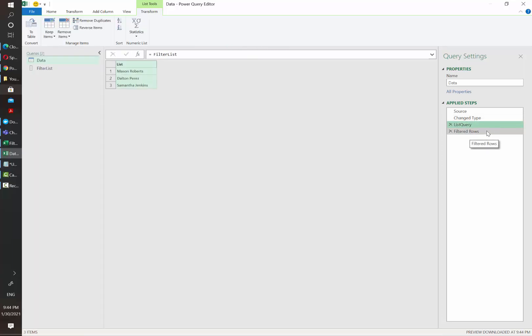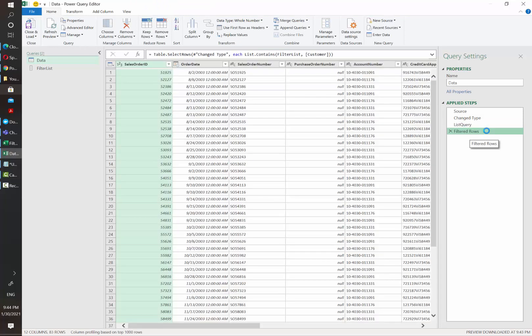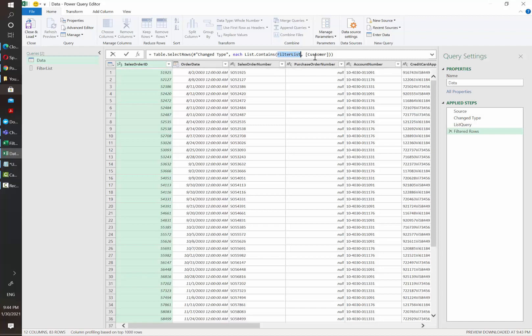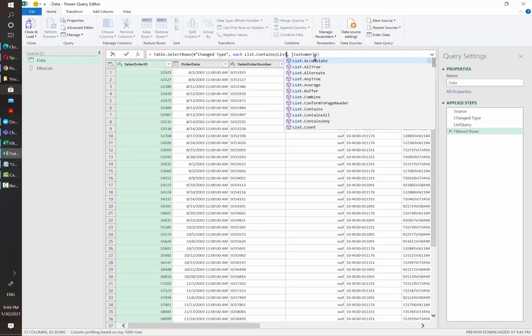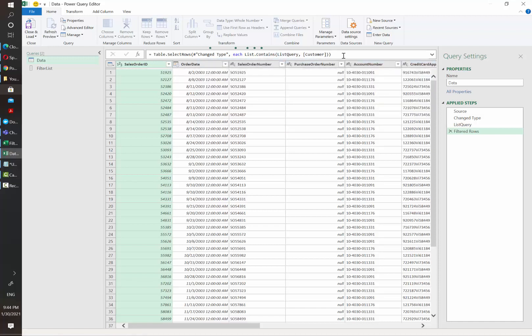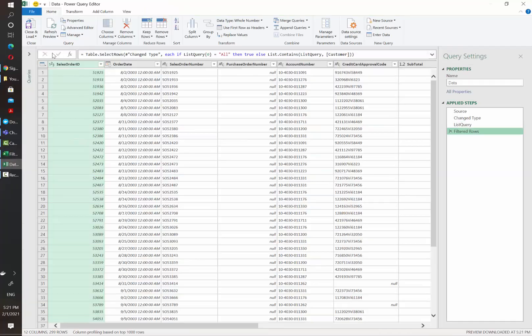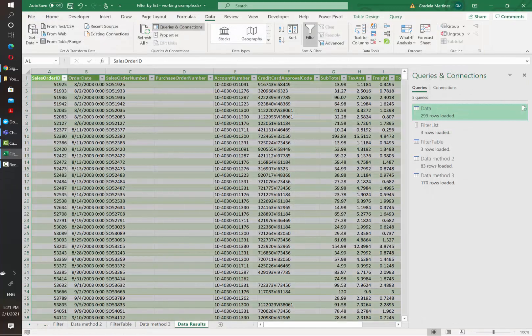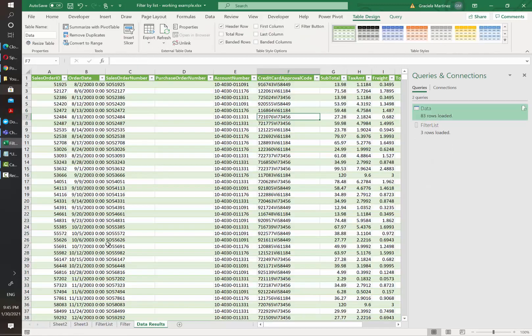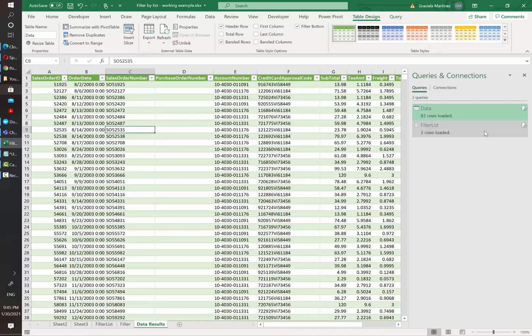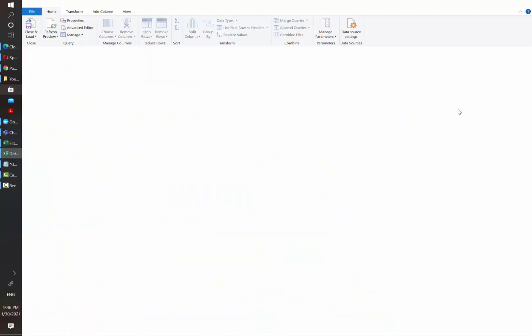And then if I go again to filter rows, instead of using the original filter list name, I'm going to replace it by the step in Power Query. I'm going to hit enter. Now if we close and load, you will see this is going to be really fast compared to how we were doing it before. So this was the first way of filtering based on a list.